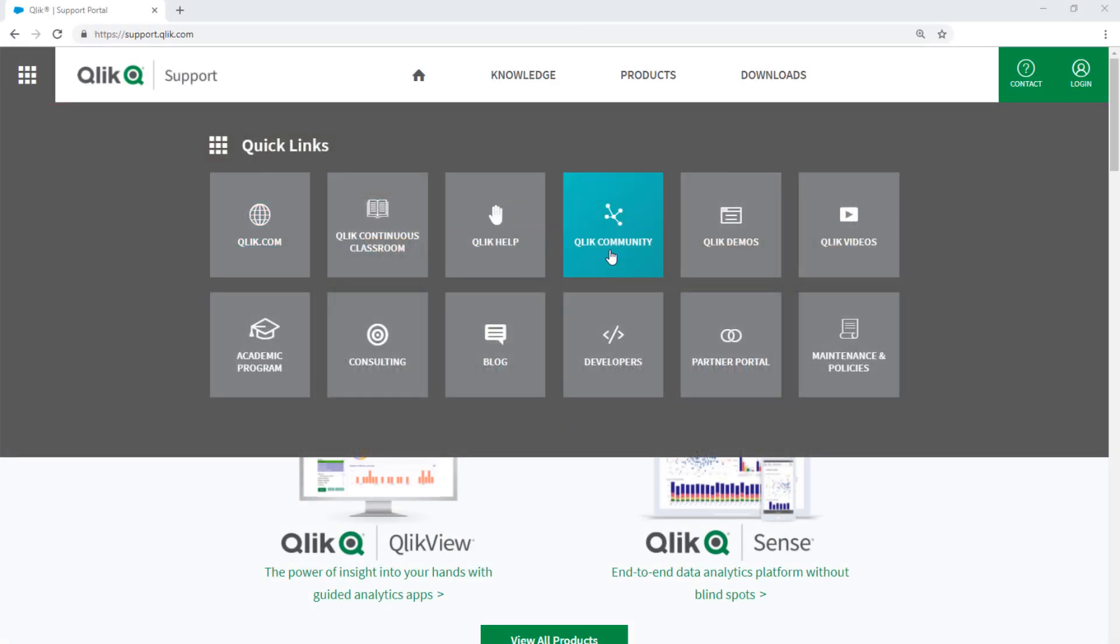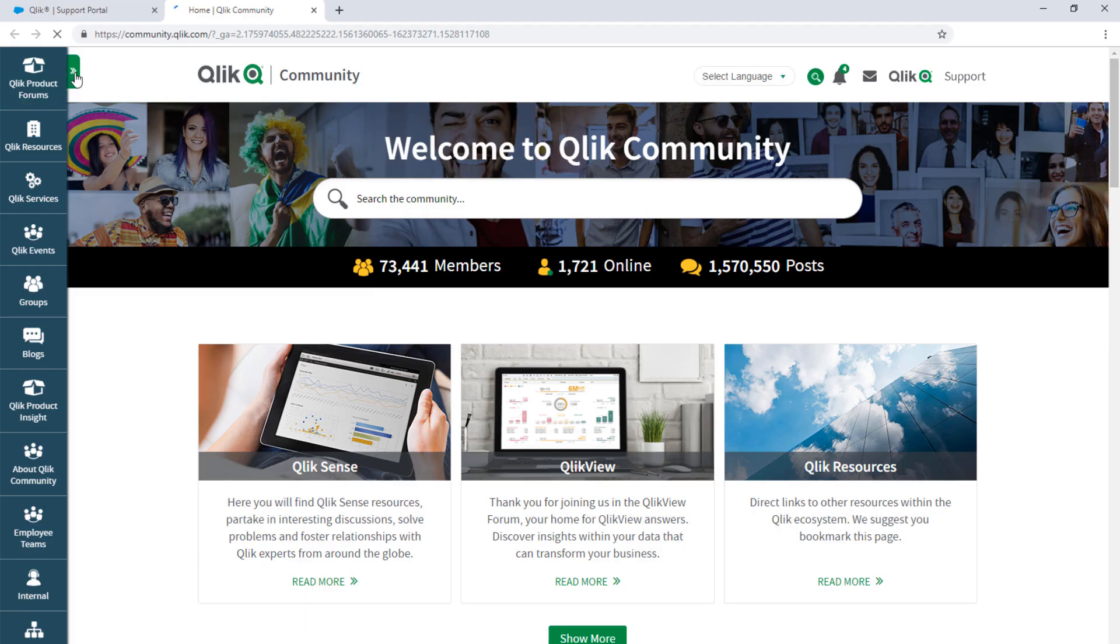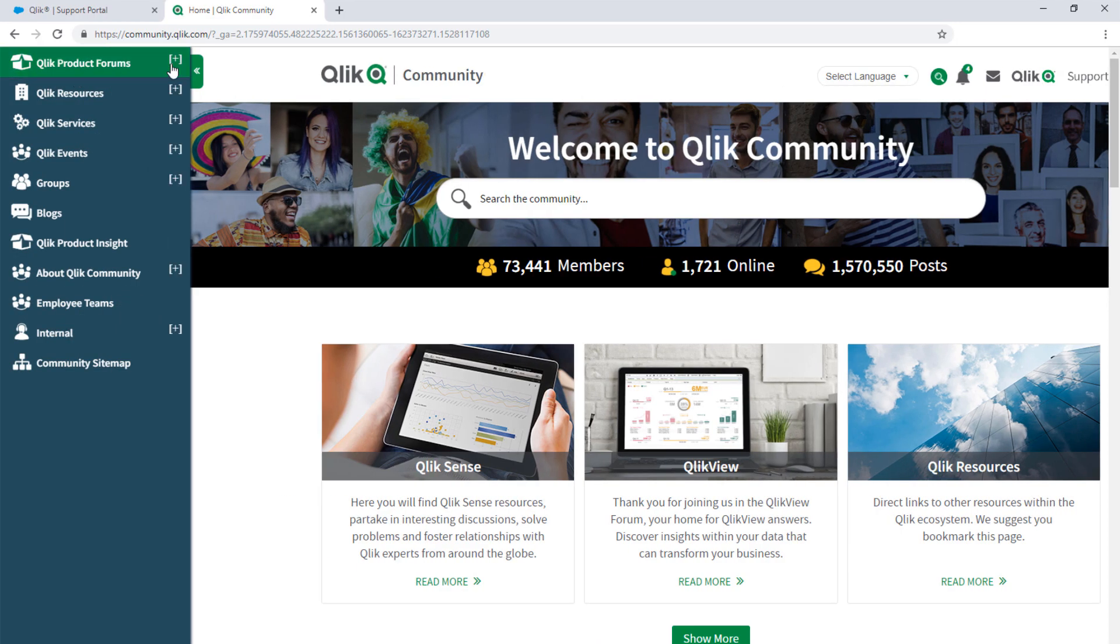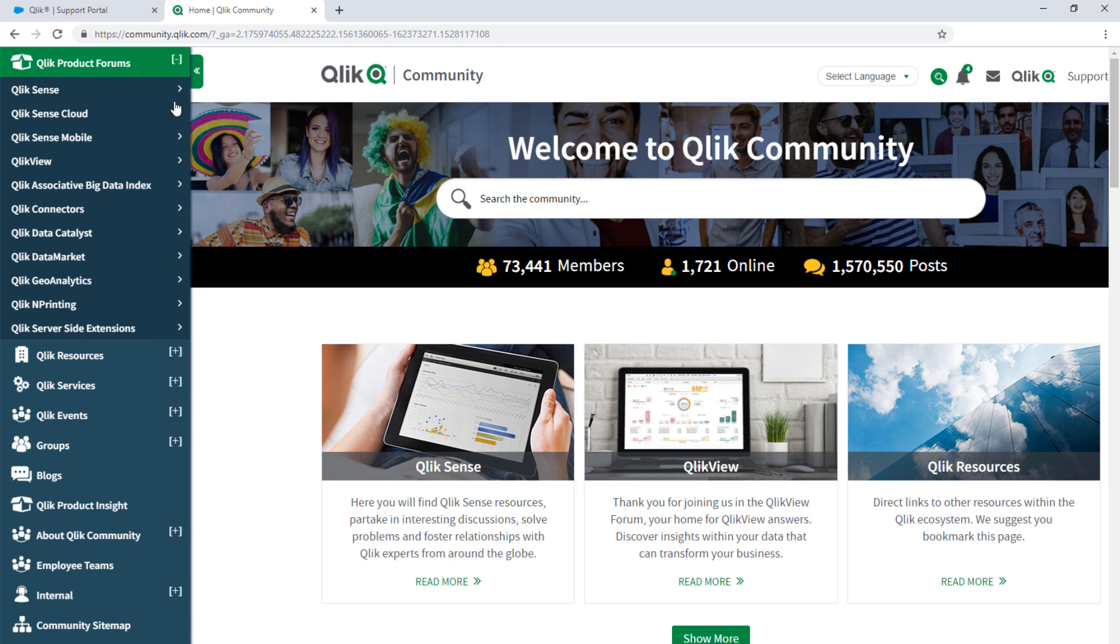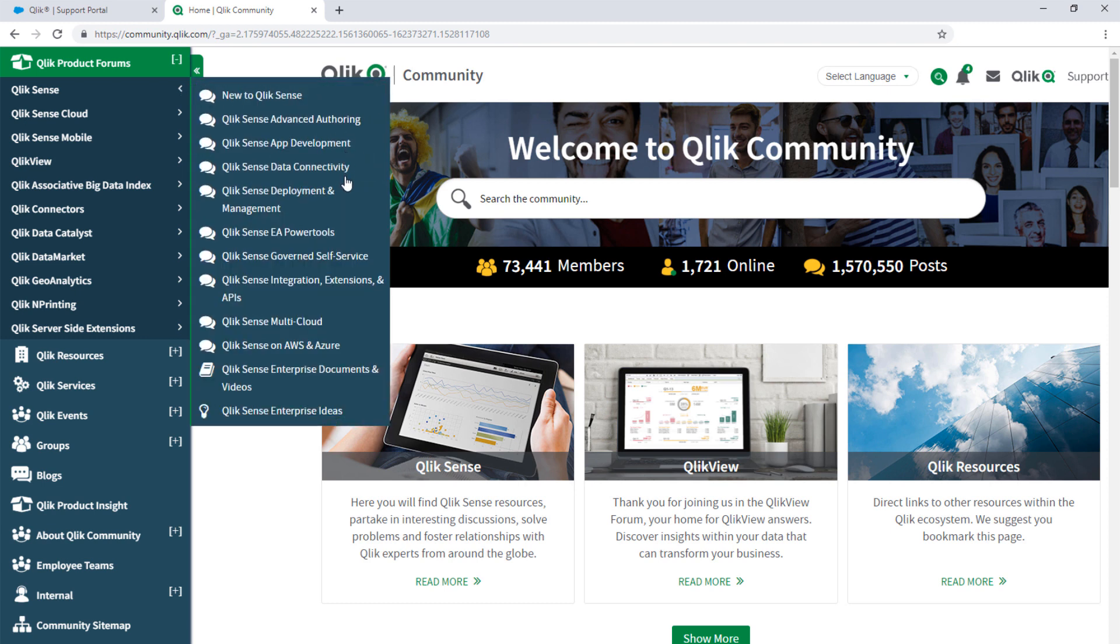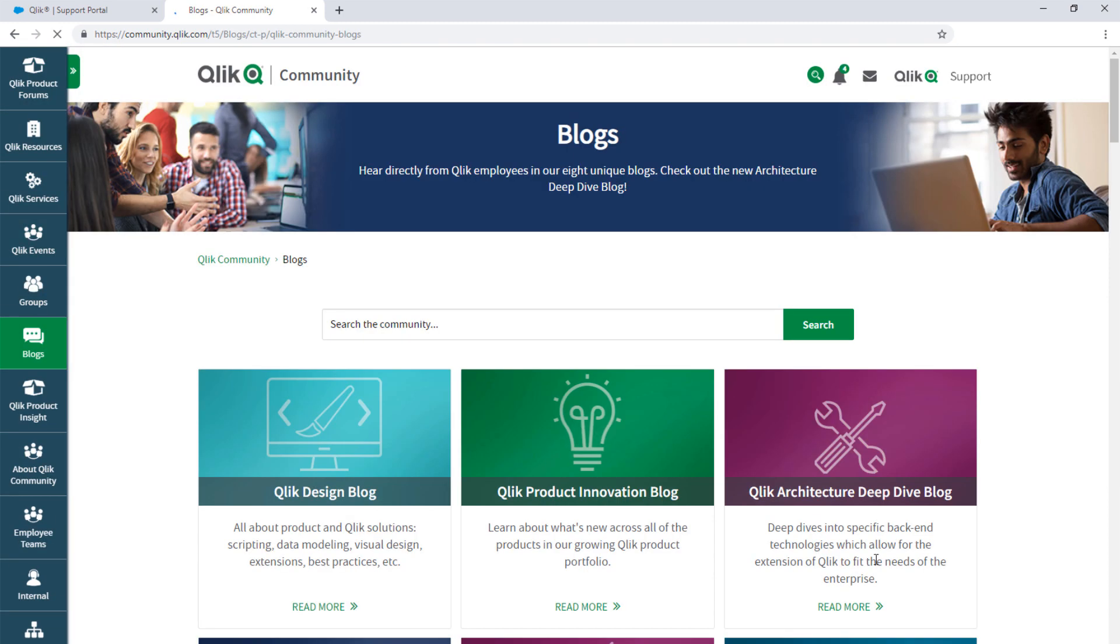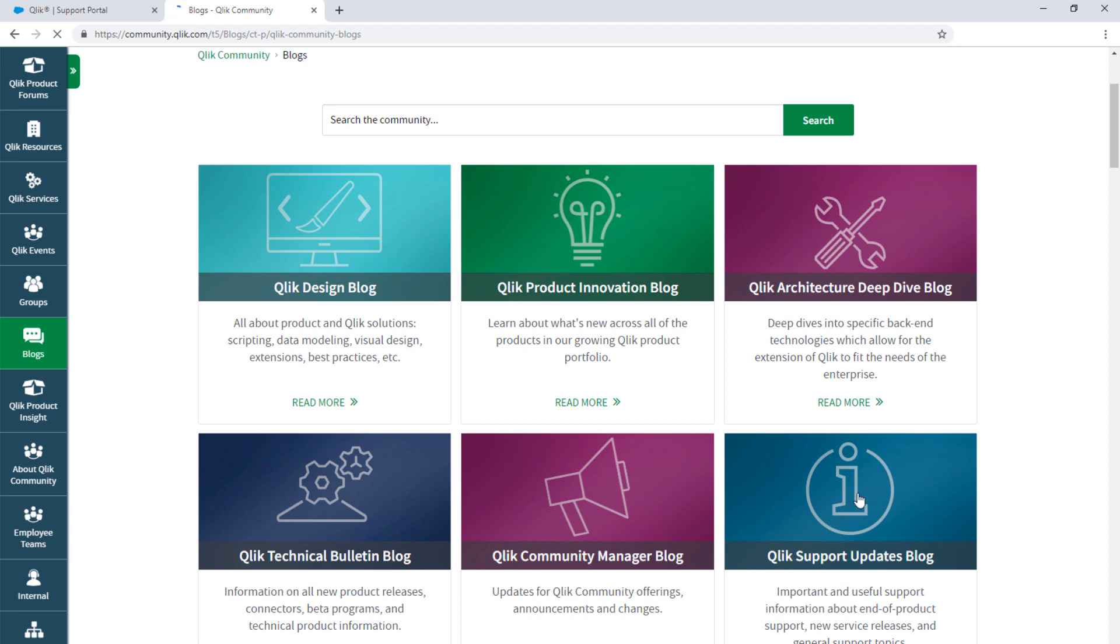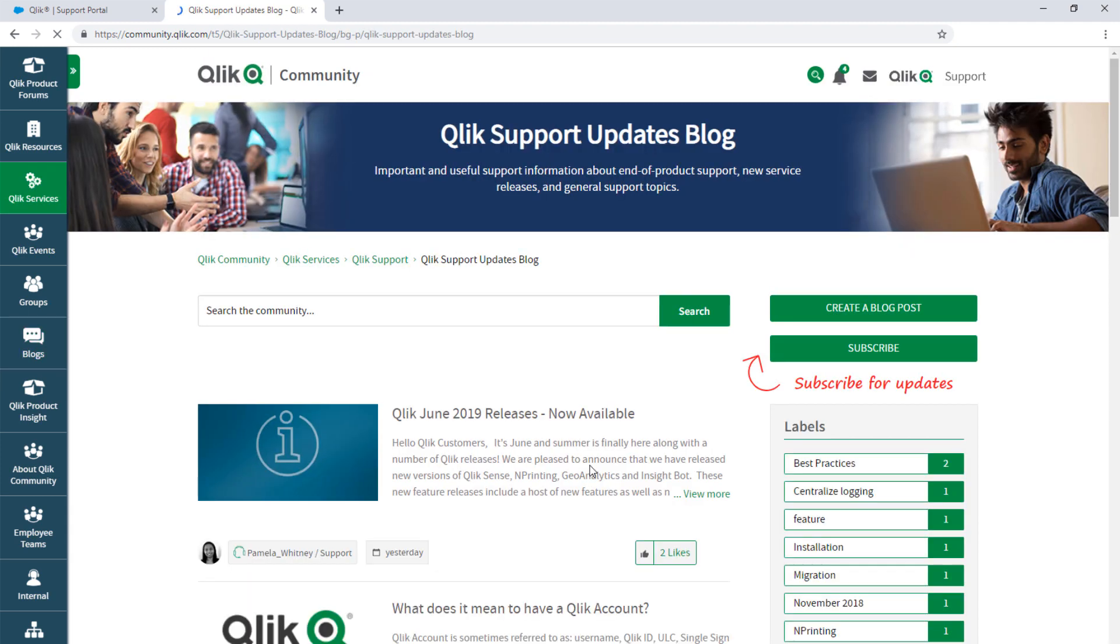Take advantage of the expertise of peers, product experts, and technical support engineers by asking a question in a Qlik Product forum on Qlik Community. And don't forget to subscribe to the Support Updates blog.